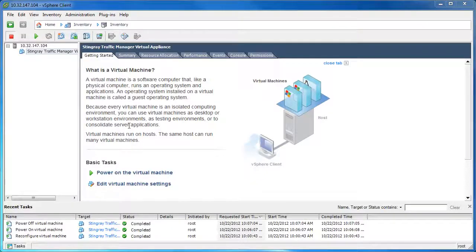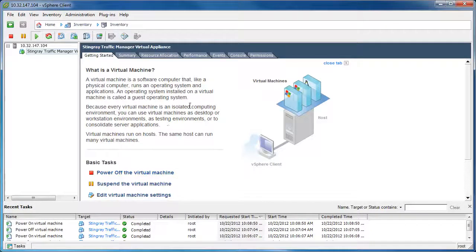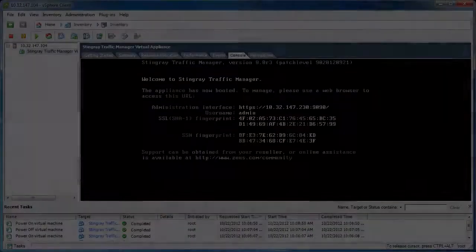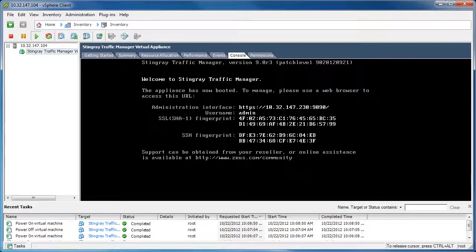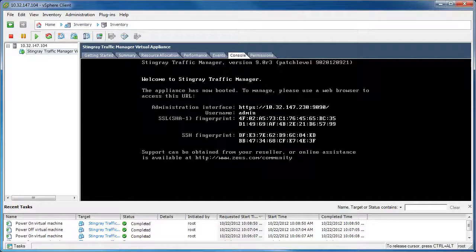Now that all of that is configured, we can power on the Stingray virtual appliance for the first time. Click on the Console tab and wait for the appliance to boot up. After it finishes booting, you'll see a screen with a URL you can use to access the administration interface and perform the initial configuration wizard. The IP address shown is assigned to eth0 first based on DHCP.